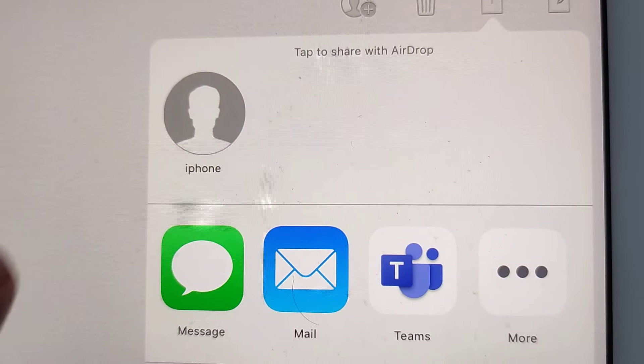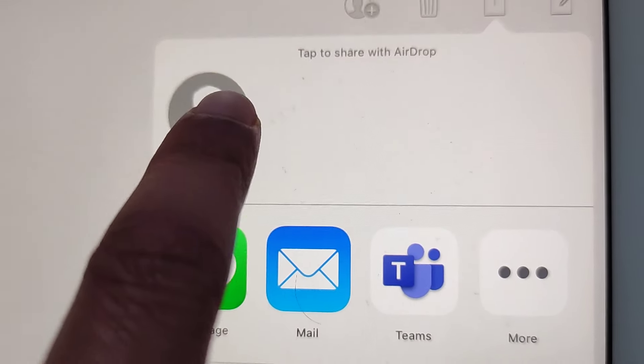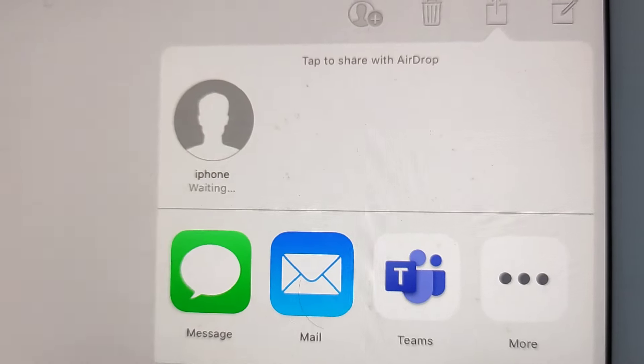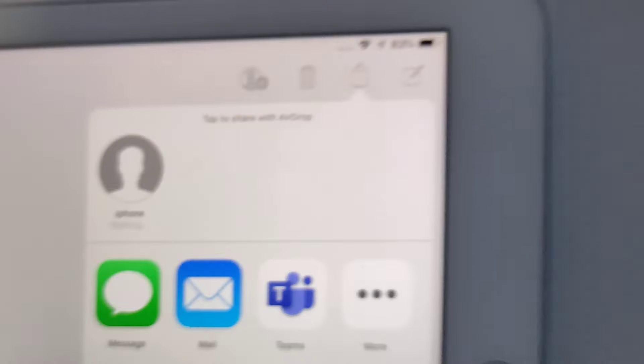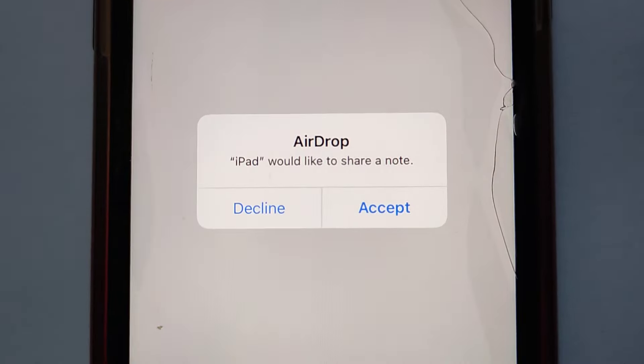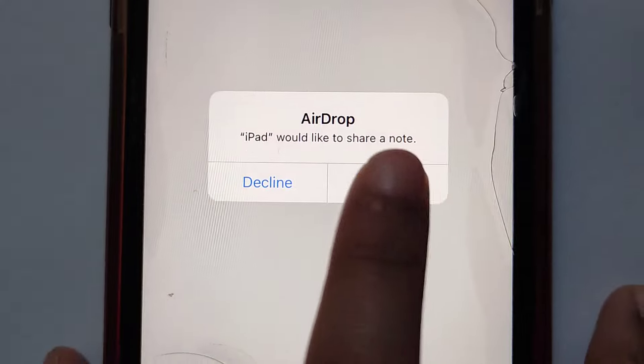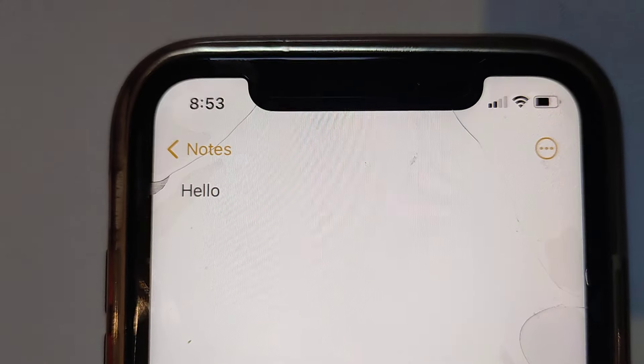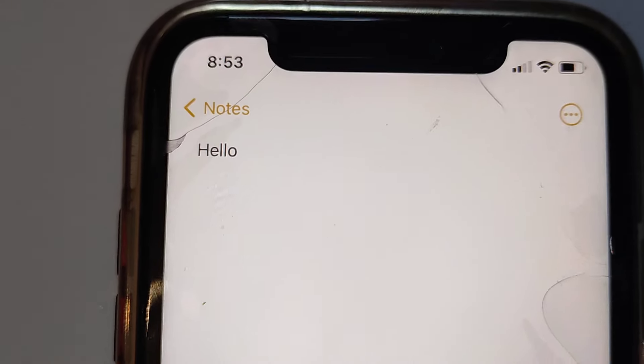You can see that contact comes up straight away. Then you'll see the message here. Accept, and then you'll get the note here. That's good.